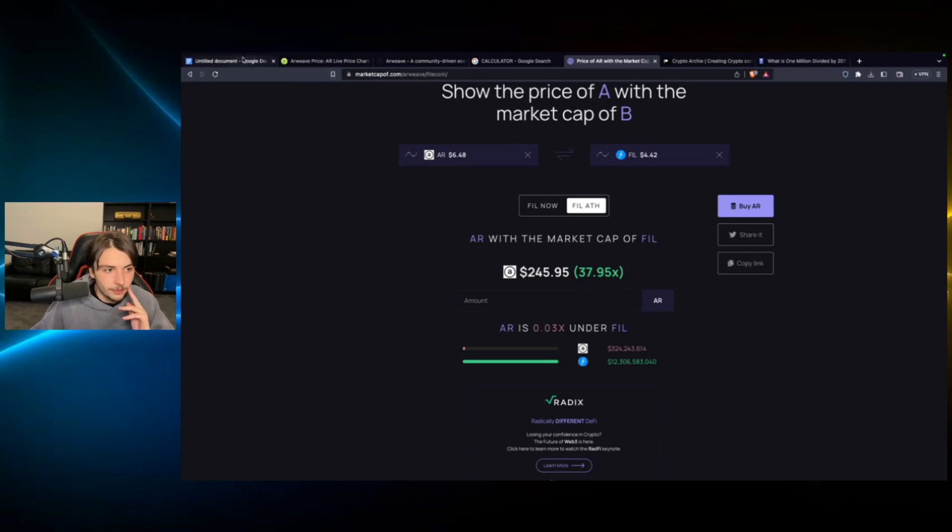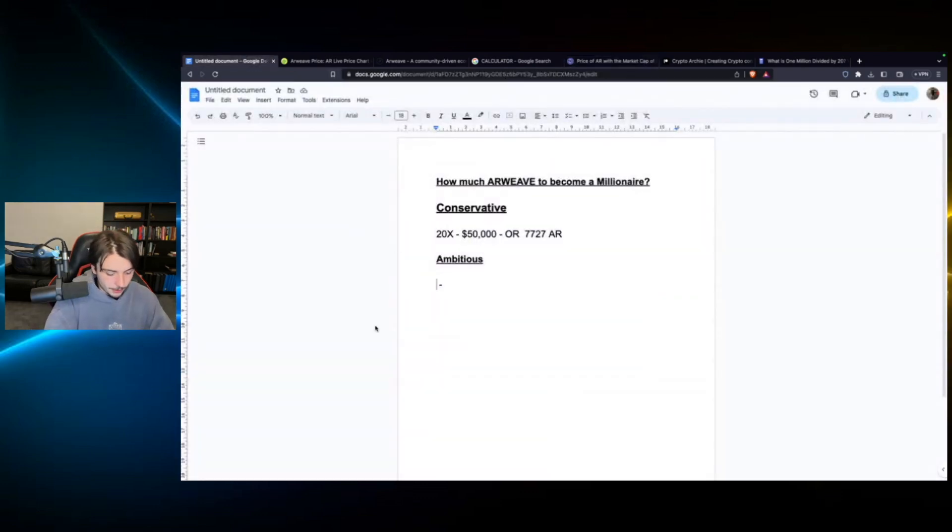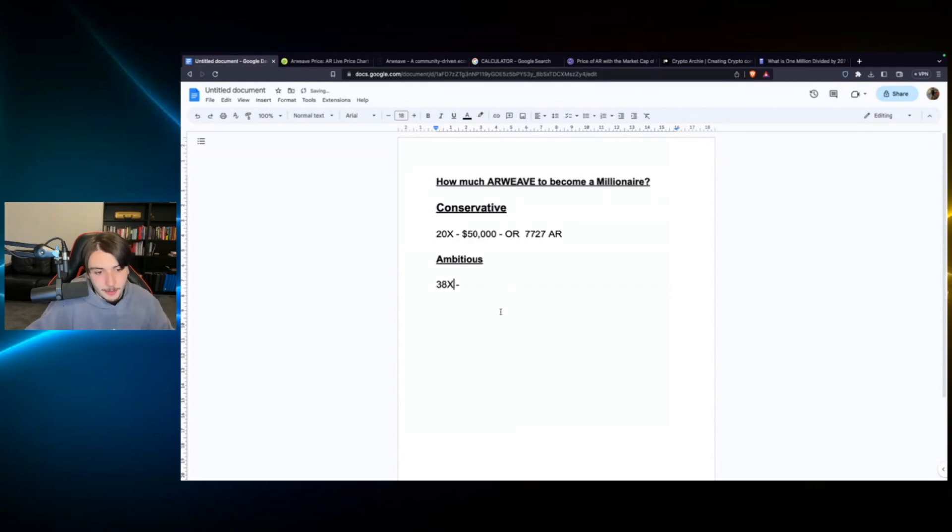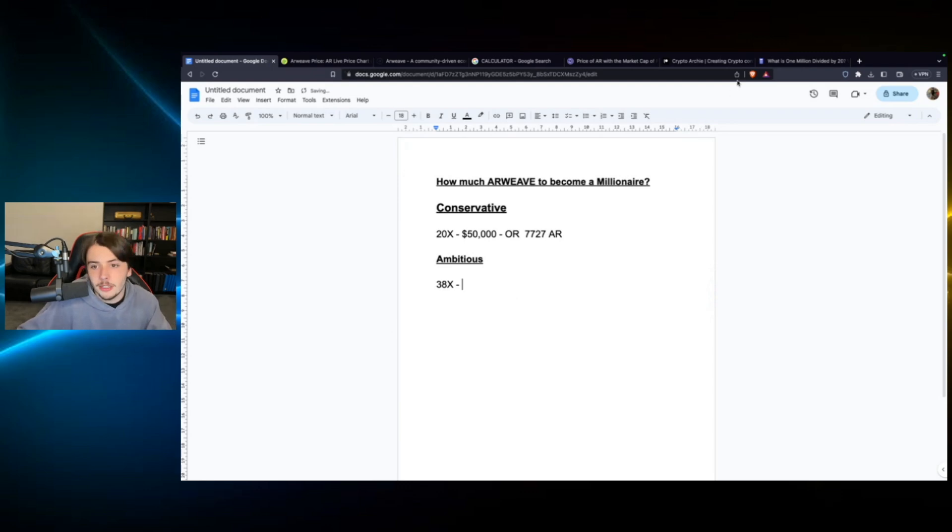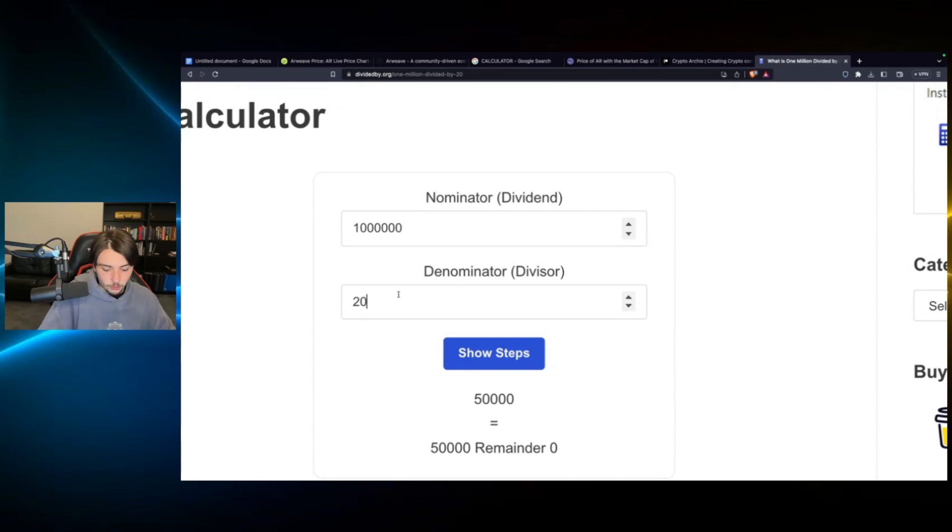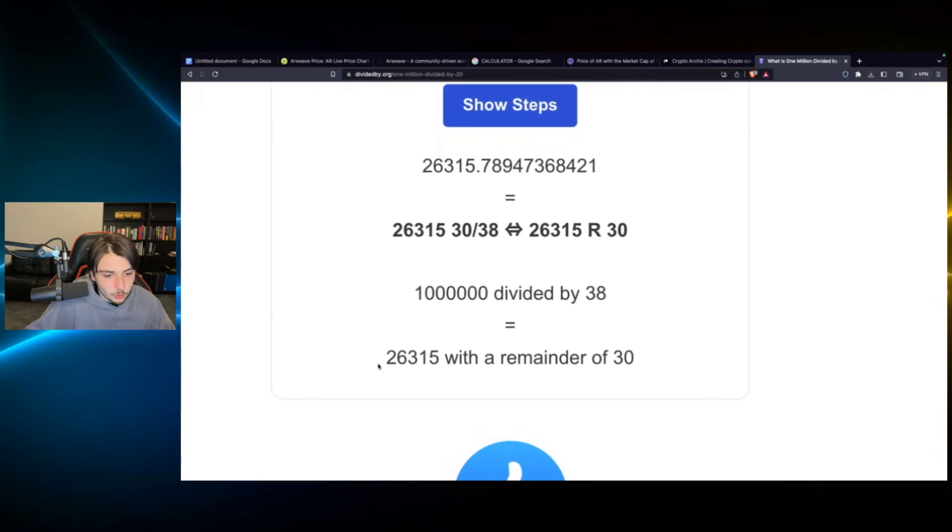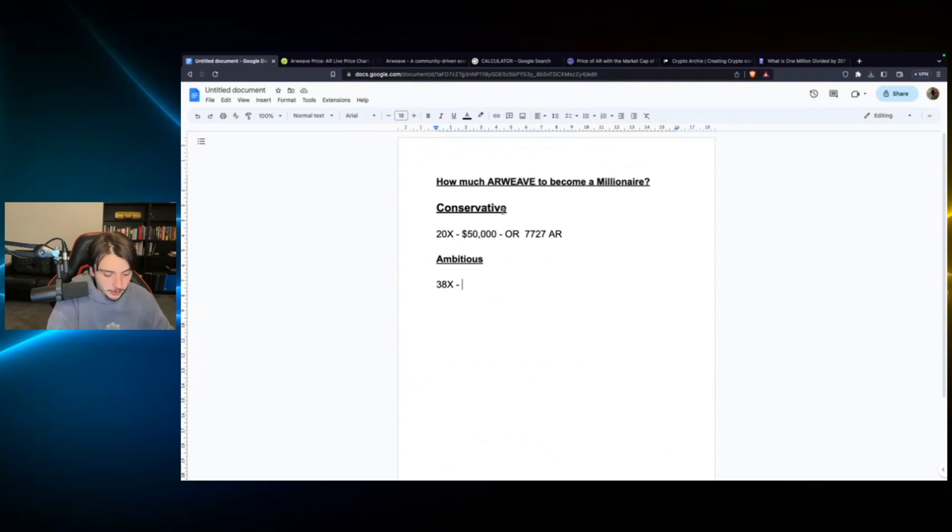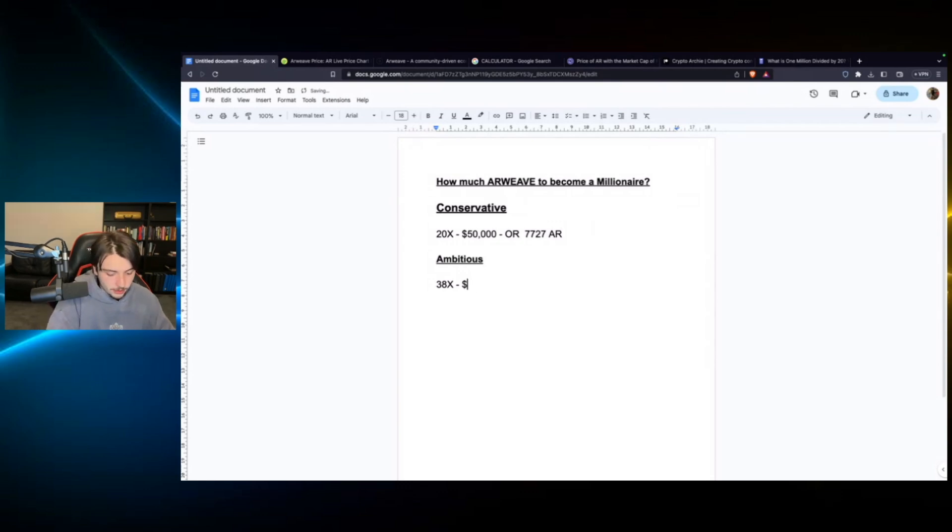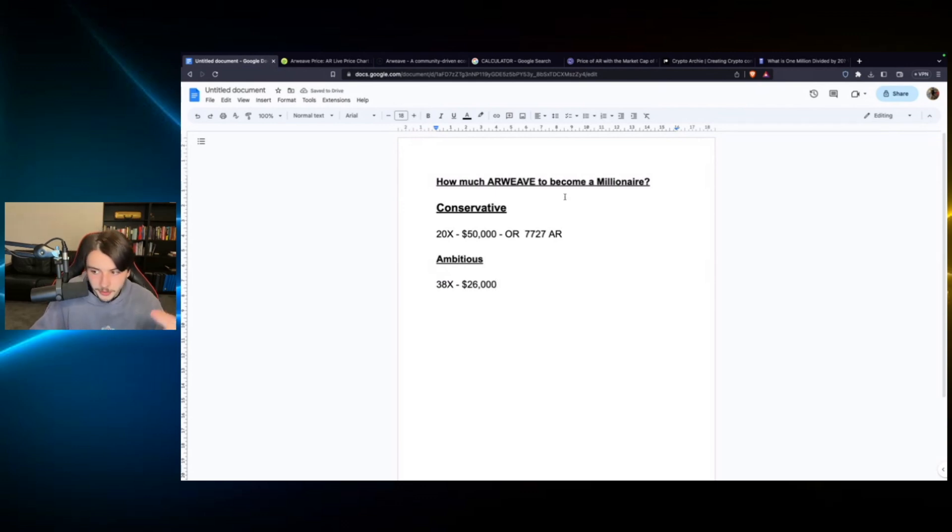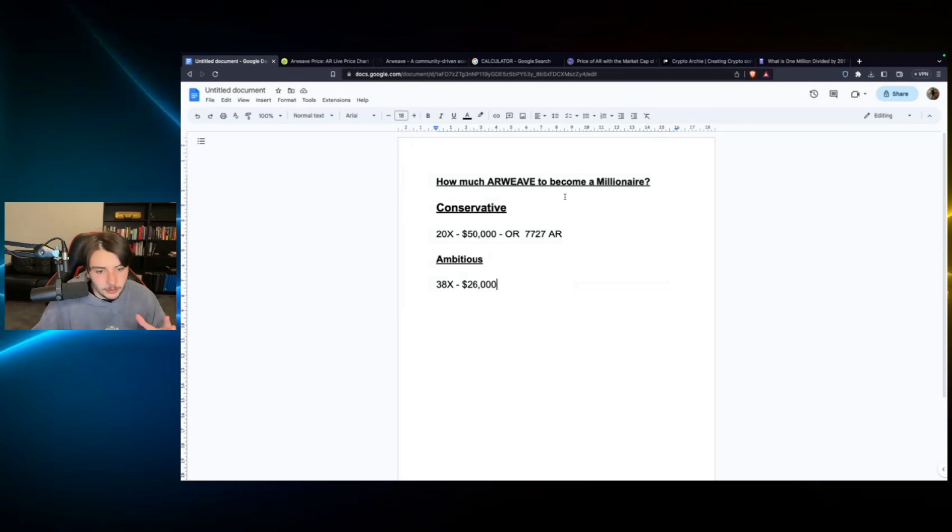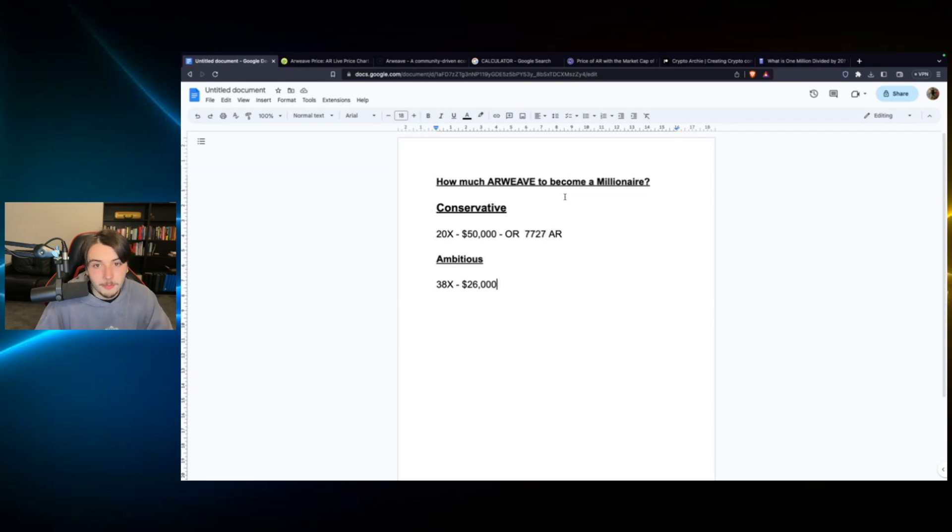So that's going to be my ambitious price prediction for Arweave. Let's just call it a 38X and round it up. So 38X would be the ambitious price prediction. And how much would you have to invest in order to work that out? So let's do 1 million divided by 38. And you will find that the answer is $26,000. 26k you would need to invest in order to become a millionaire. How realistic is it for people in this video or people watching to put $26,000 into this project? Probably not that realistic. Obviously, some people in this group, very wealthy individuals. Most people getting by 9 to 5, whatever, $26,000 is unreasonable to invest in a mid cap crypto. Maybe in Bitcoin. To invest in Arweave, it's pretty unreasonable for most people.